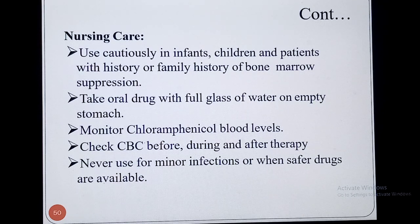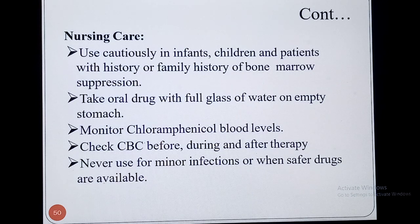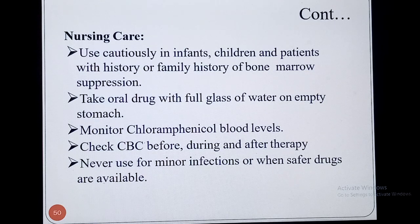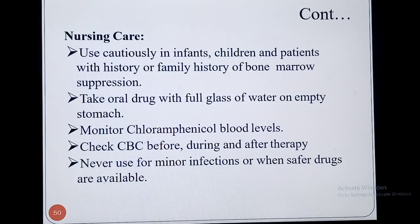Take the oral drug with a full glass of water on an empty stomach, and monitor Chloramphenicol blood levels. You must check the CBC — complete blood count — before, during, and after therapy, which is mandatory. Never use this drug for minor infections or when safer drugs are available.